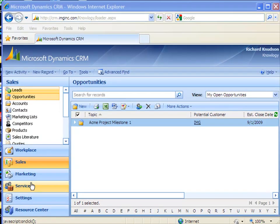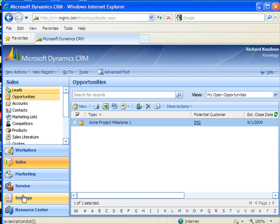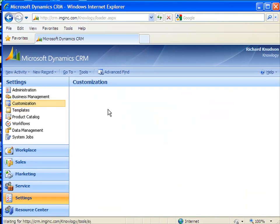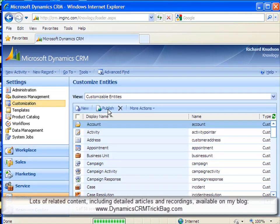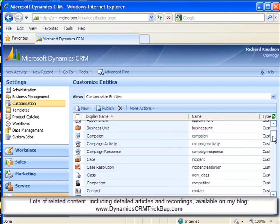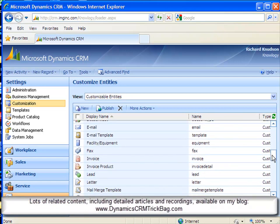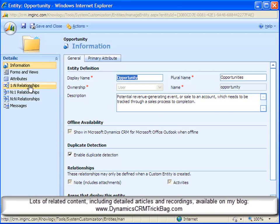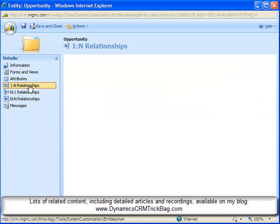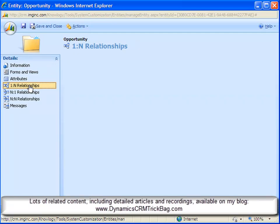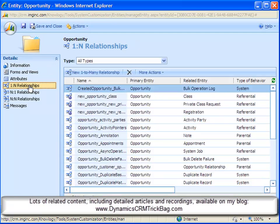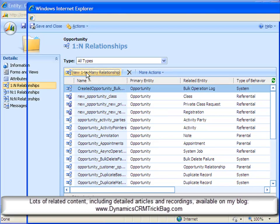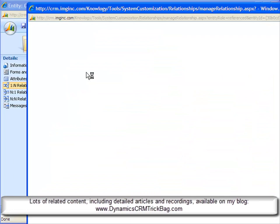Okay, so here's how you do this. I'll click on Settings, Customization, Customize Entities, and I'll find the opportunity entity and customize it. And once I've got the opportunity entity's customization form open, I'll click on one-to-many relationships. Remember I said we need to add a new one-to-many relationship from opportunity to opportunity. This is the new self-referential relationship feature in Dynamics CRM 4.